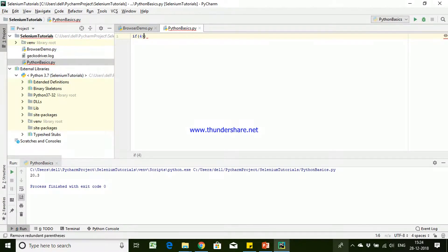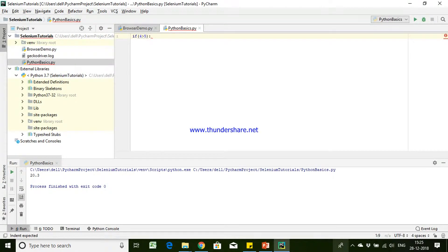Here we are going to pass our condition. In Python, we use indentation to tell what is the starting point of the block and what is the end point of the block. You might have observed that in other programming languages we use curly braces to tell what is the starting block and what is the end block. In Python we use indentation to identify this.